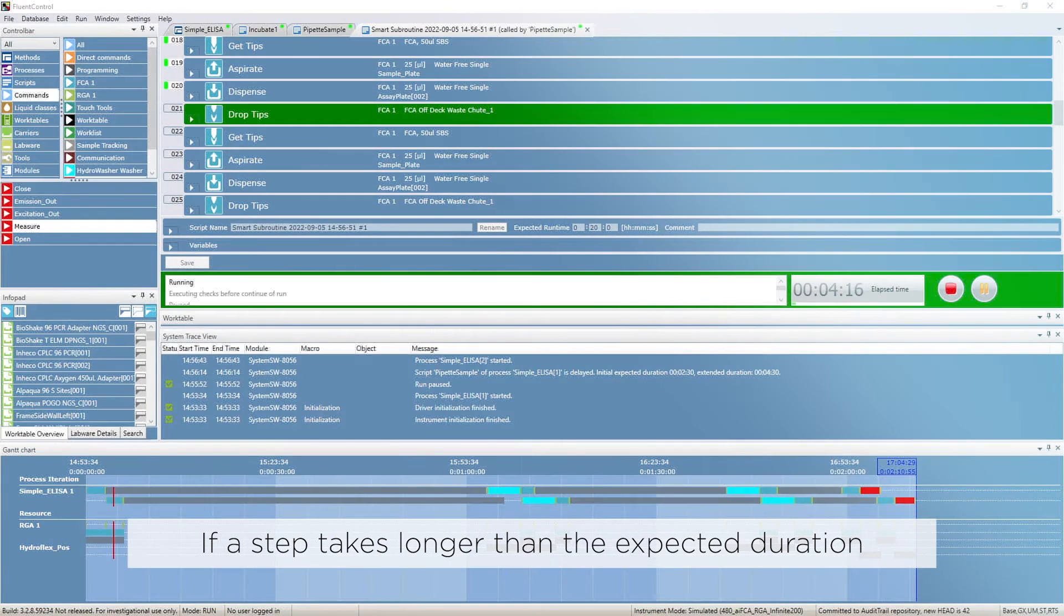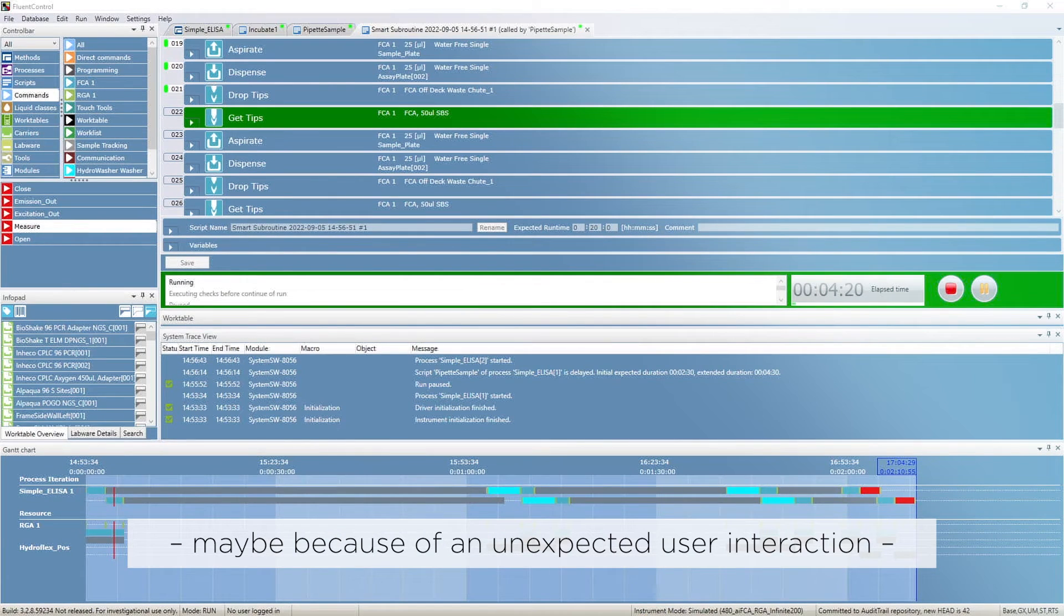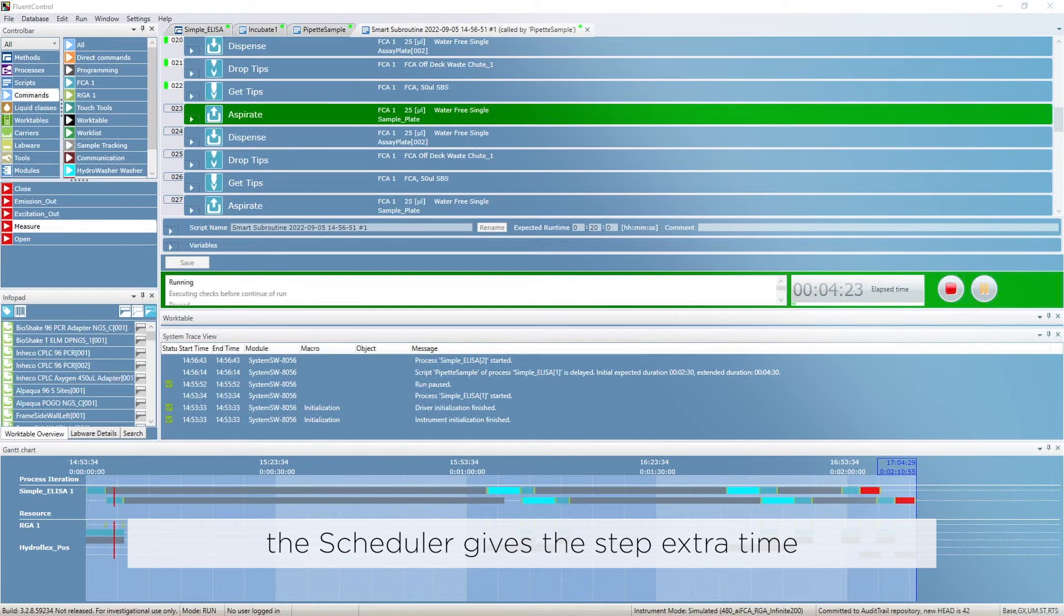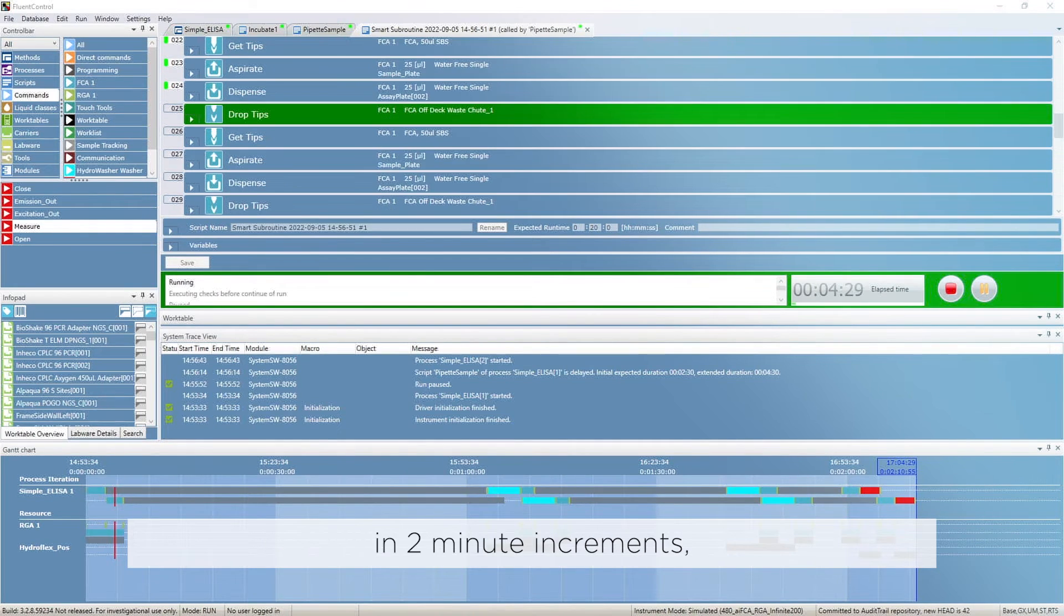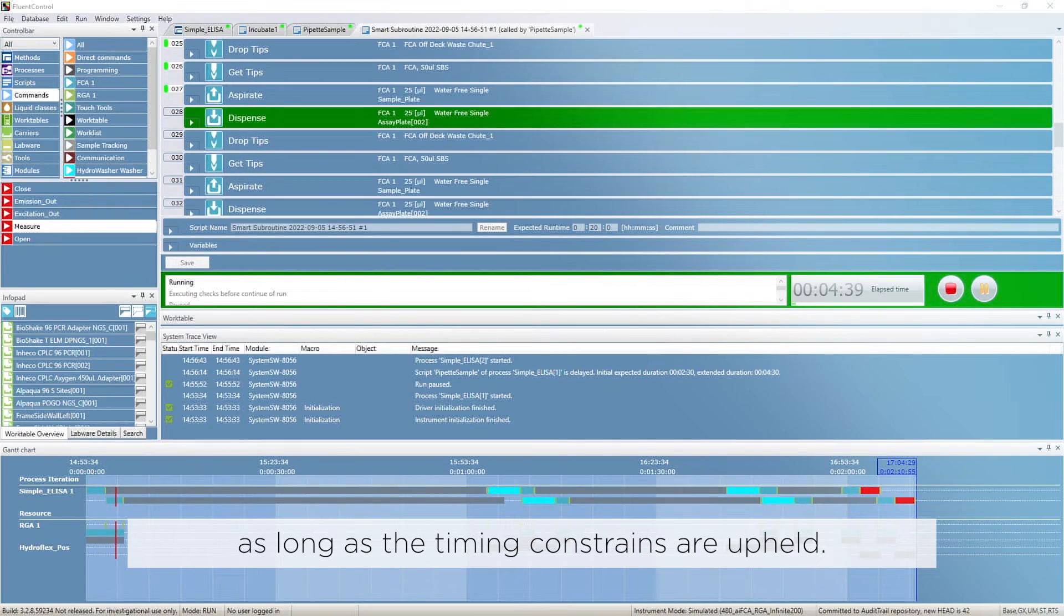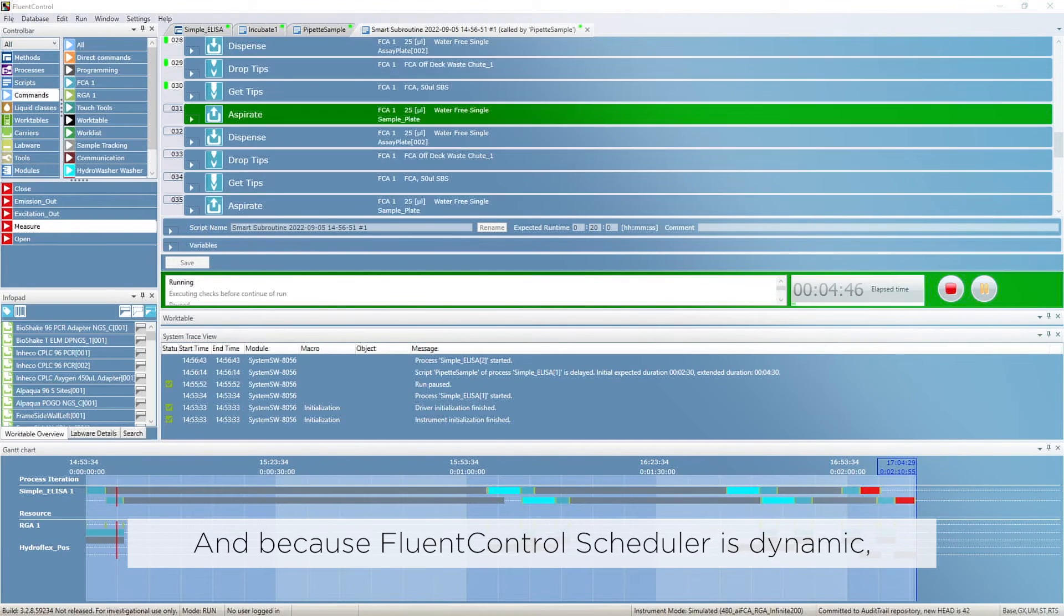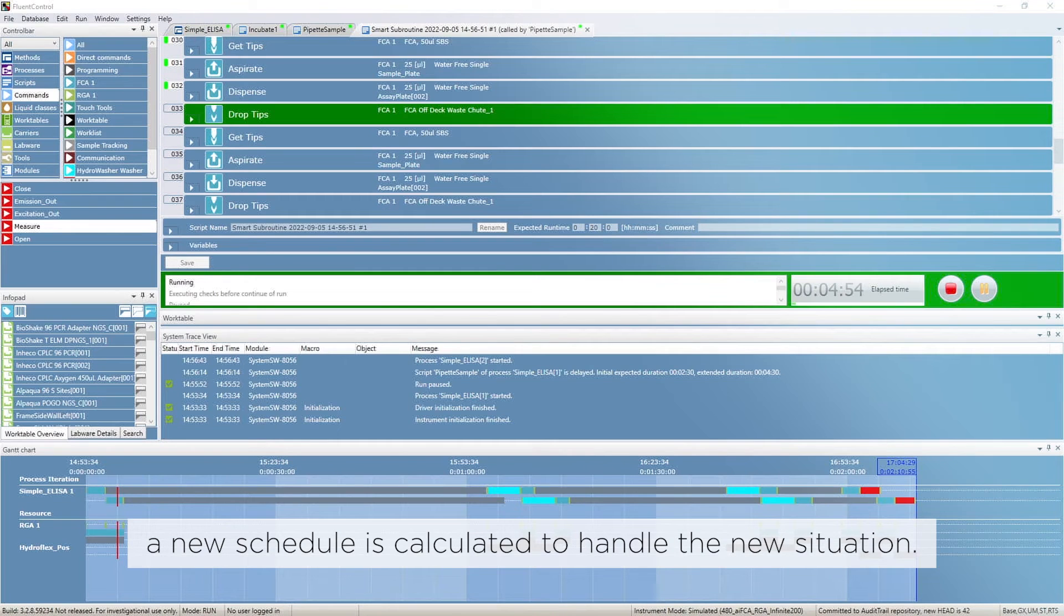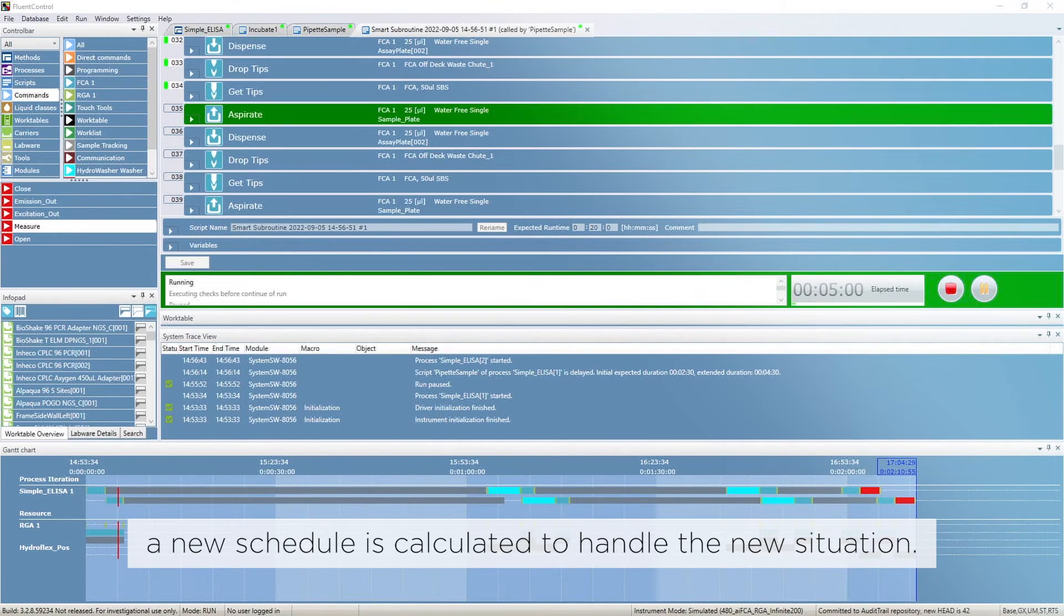If a step takes longer than the expected duration, maybe because of an unexpected user interaction, the scheduler gives the step extra time in two minute increments as long as the timing constraints are upheld. And because FluentControl scheduler is dynamic, a new schedule is calculated to handle the new situation.